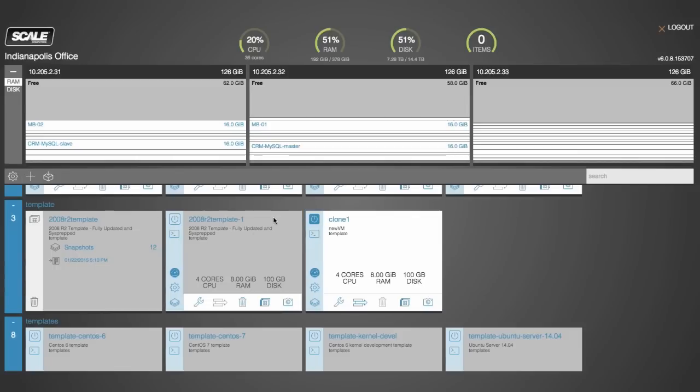The system supports over 5,000 snapshots per VM with no performance impact at the time of the snapshot or over time as those VMs are in use. Now quickly let's just pull up the console here so you can see this clone VM up and running.